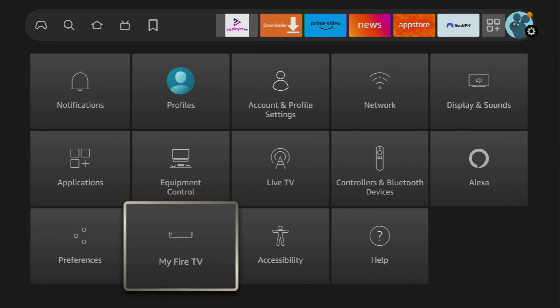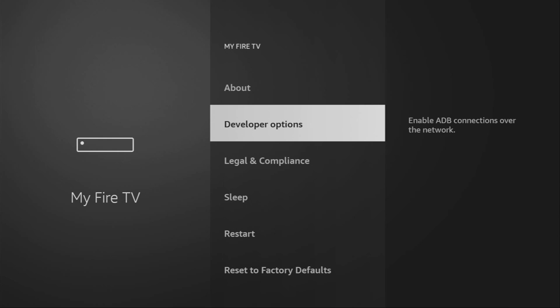Then scroll down, go to My Fire TV and here we'll have to enable developer options for our device. However, on some Fire Sticks, especially on the new ones, the developer options might be hidden by default. If that's the case, don't worry, it's really easy to make them appear.